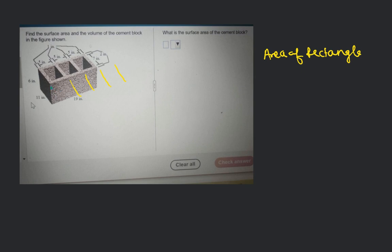Yes, it is length times width. So if you look at the whole figure, this is a rectangle face, this is also a rectangle, this one is also a rectangle, the back one is also a rectangle, and the bottom face is also a rectangle. So in total we have five rectangles of different dimensions.